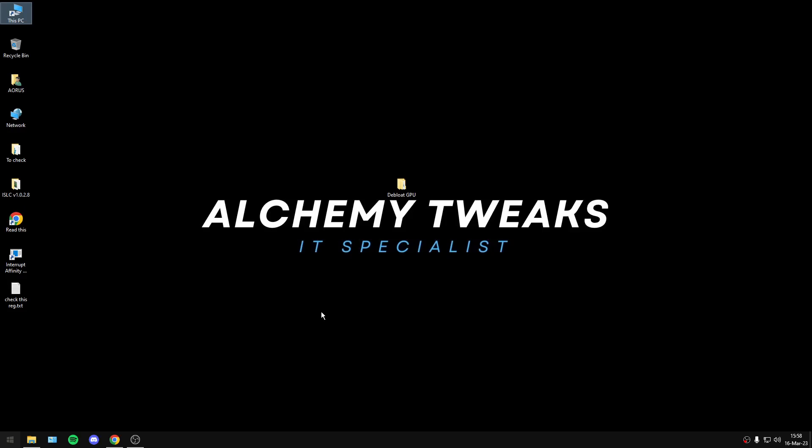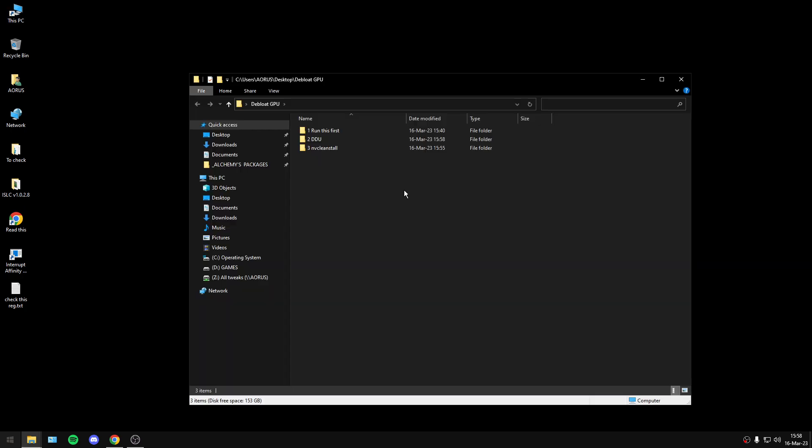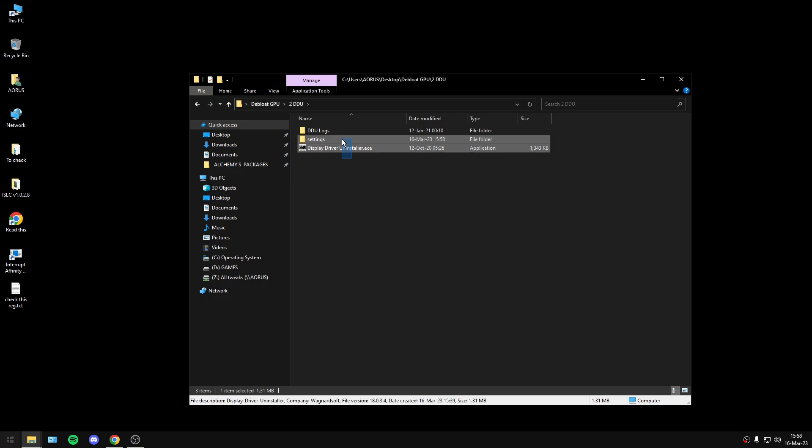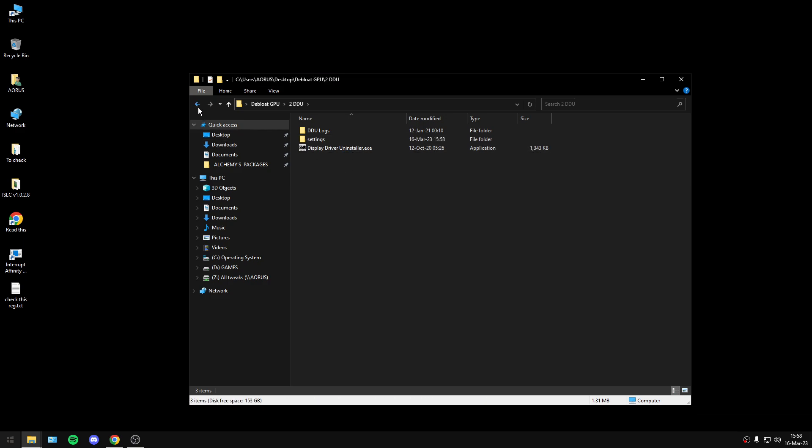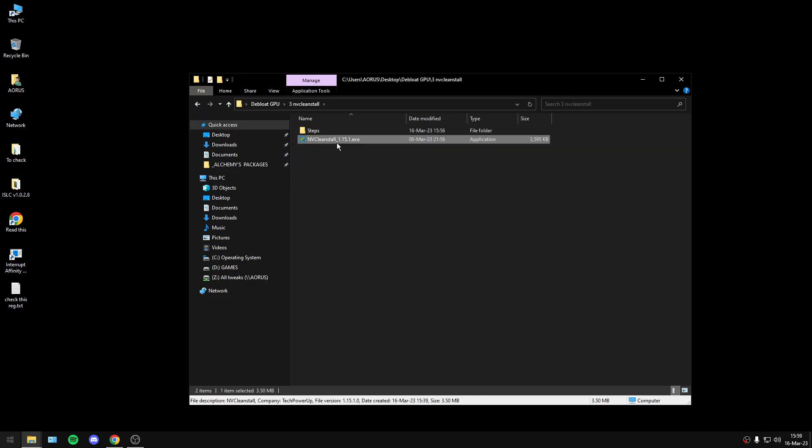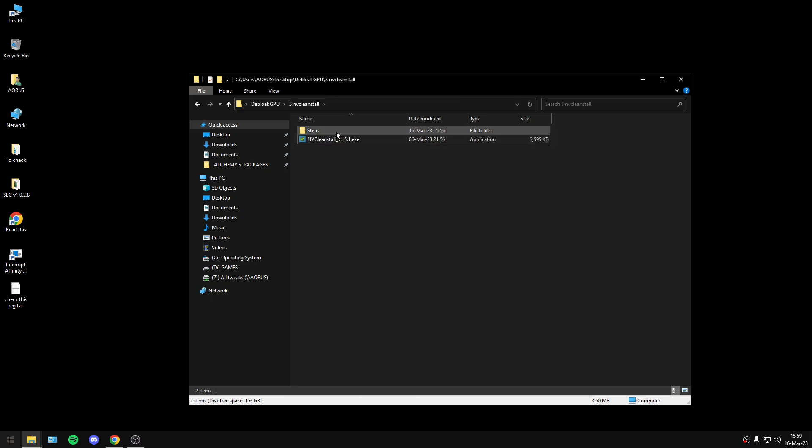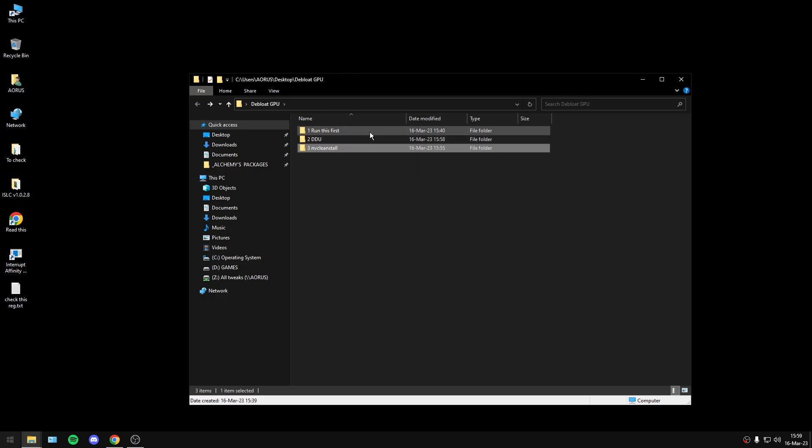Hello everyone, in this video I will show you how to update your GPU in a simple way. You will need DDU Display Driver Uninstaller and NVC Clean Install. It's really simple, this guide.